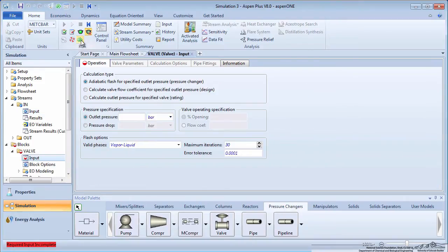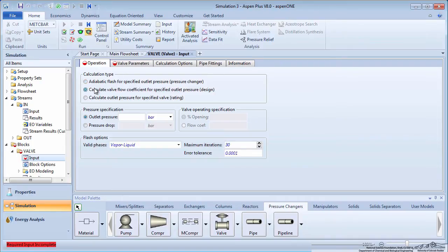Click on the green Next arrow to enter information on the valve. Choose to calculate the valve flow coefficient for the specified outlet pressure. Input the outlet pressure as 20 bar.